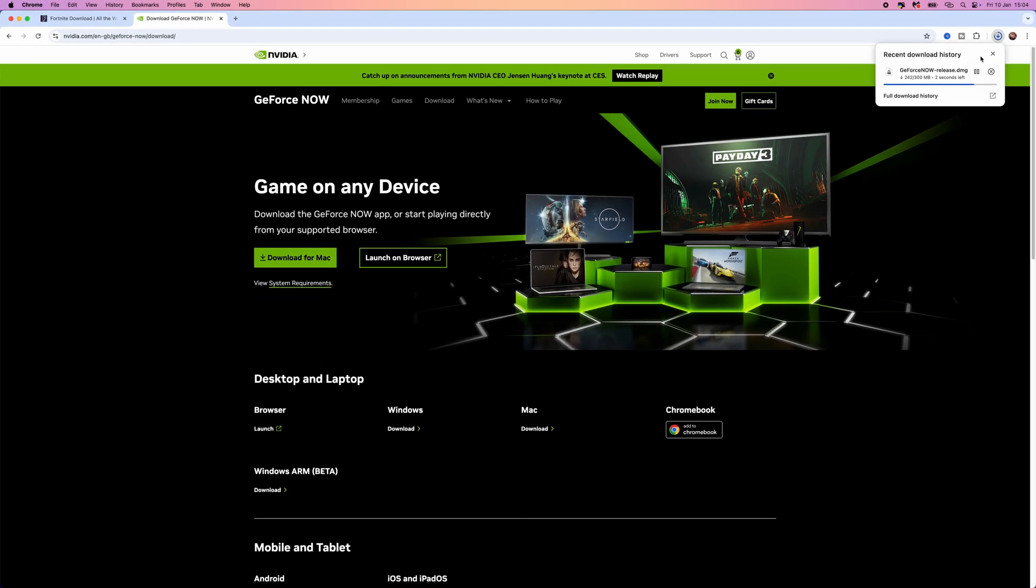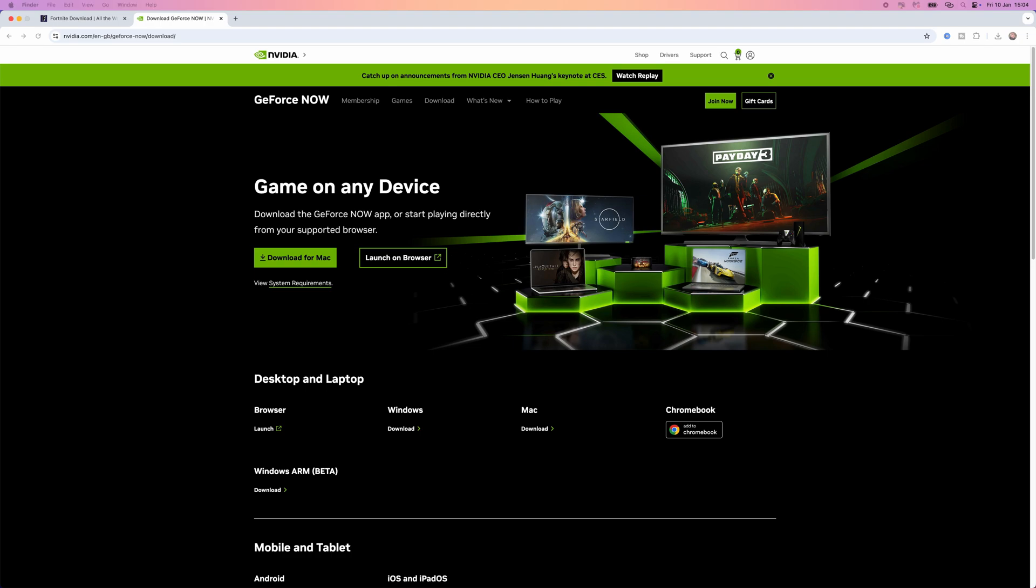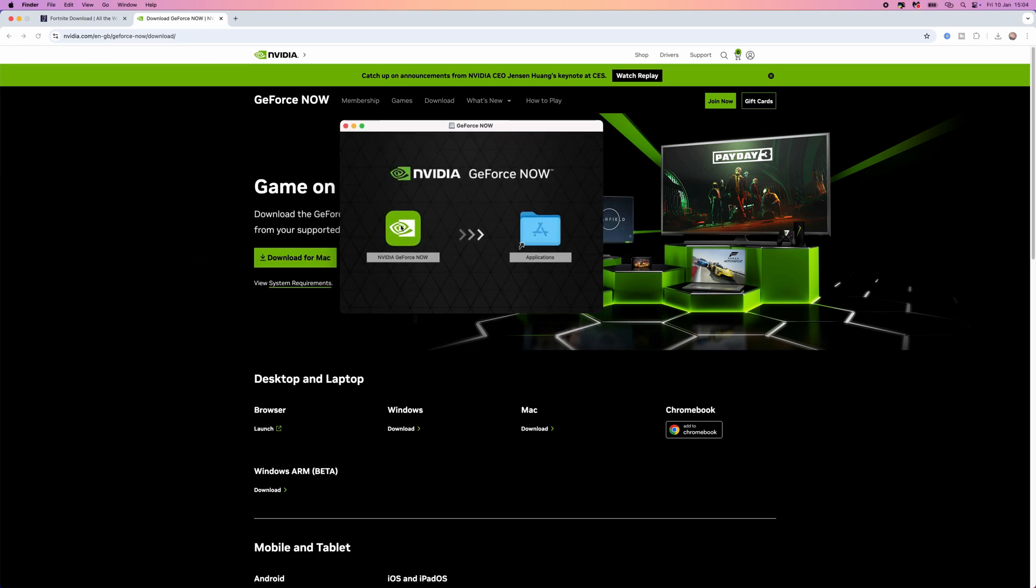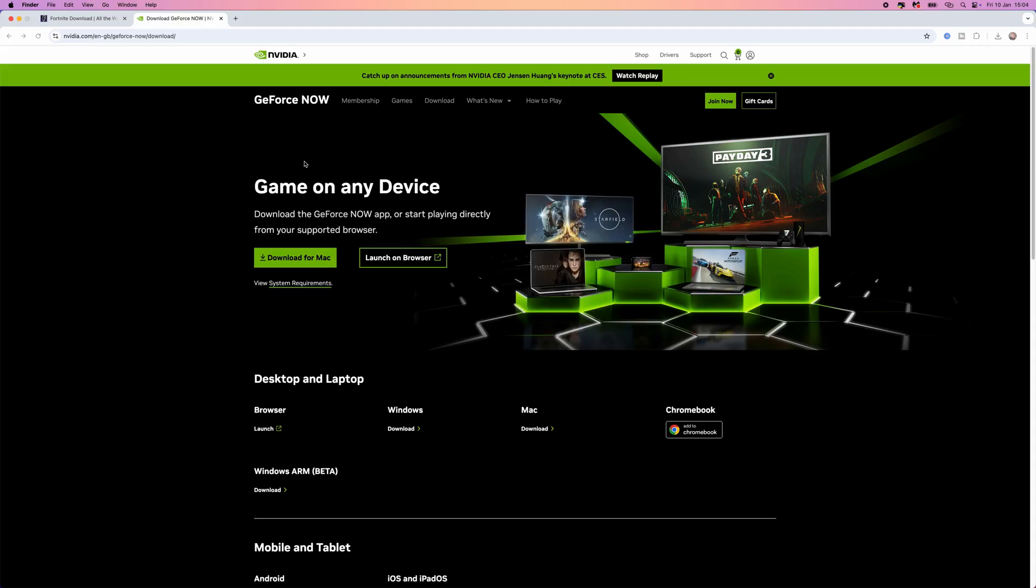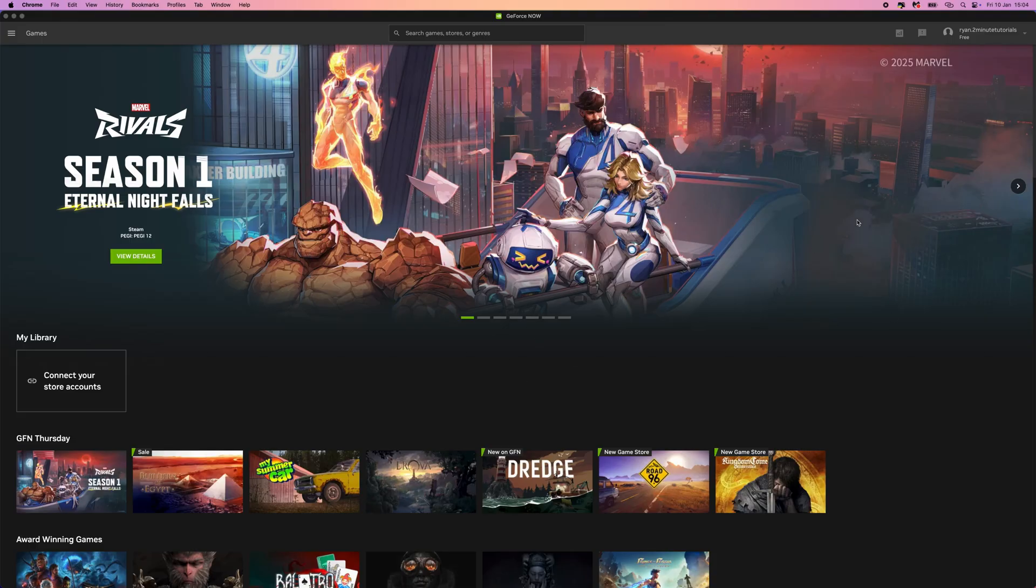And then once it has finished, what we will then be able to do is click on it right here. You will get something like this, and you just need to drag this now into your applications. Once we have dragged it into our applications, we can then go over to GeForce Now. And then once you have logged in to your account and you have selected the free account, it will look something like this.